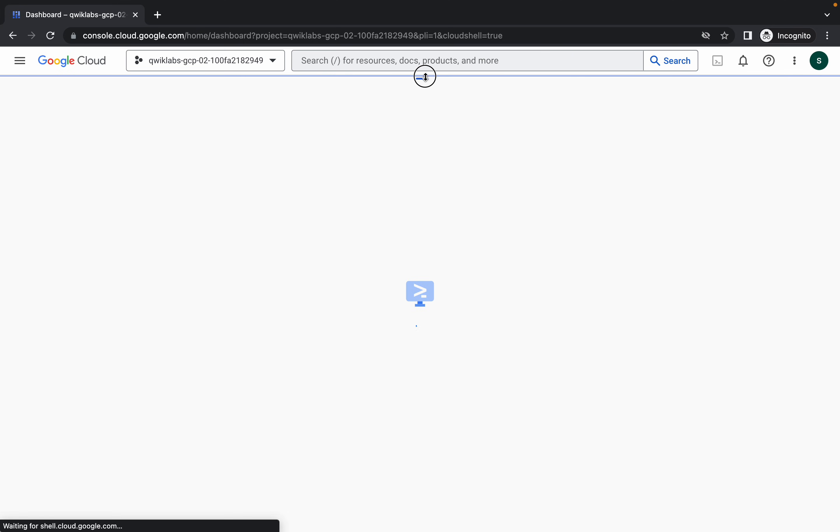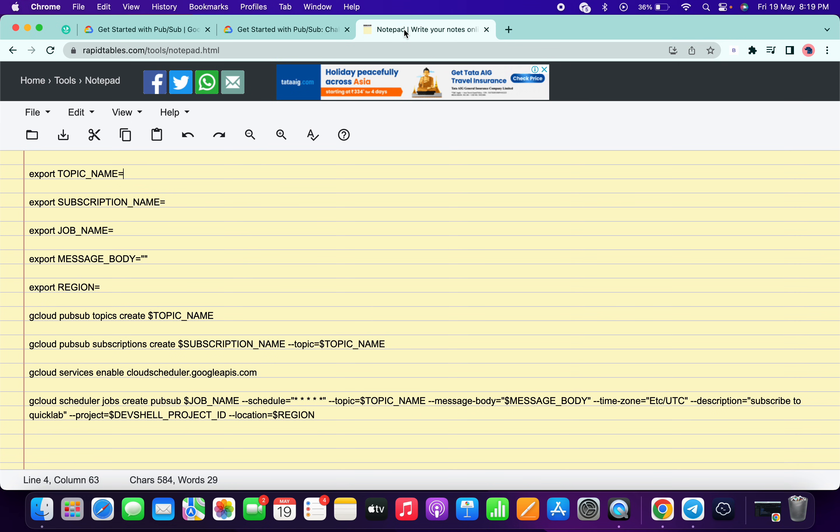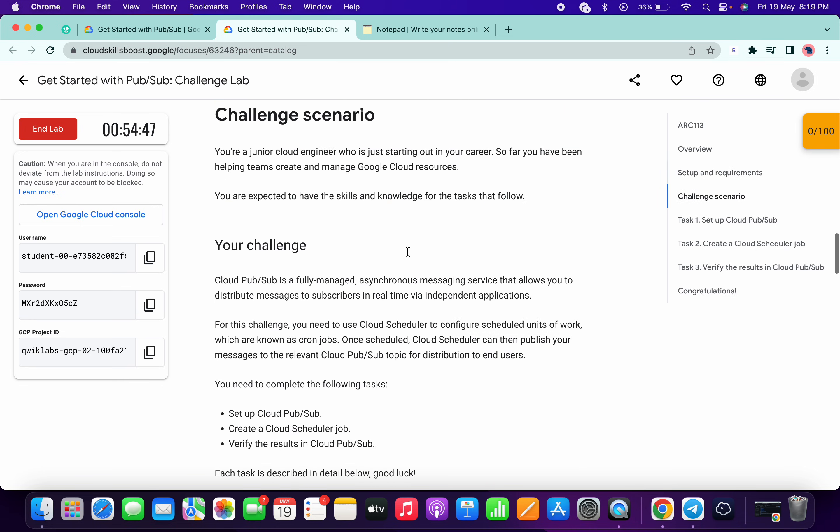In the description box I will share one link, so just open that link and you are able to access this document. Now what you have to do: just simply scroll down, come on the task number one.